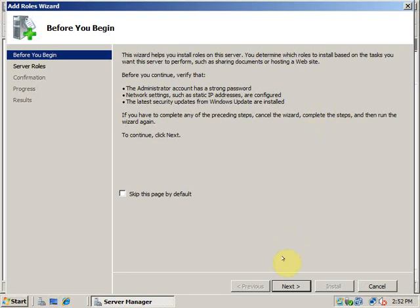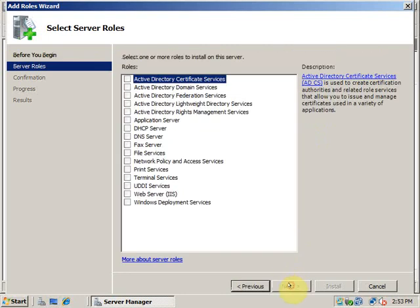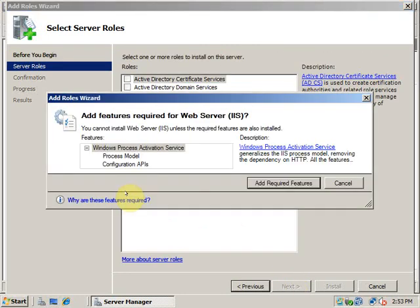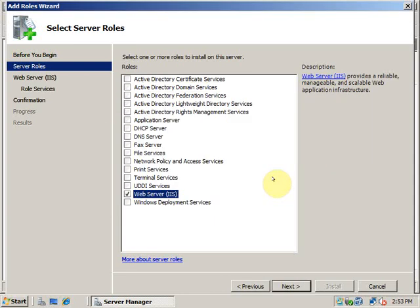I will click on Next and select the Web Server IIS. You can add required features. I will click on Next.